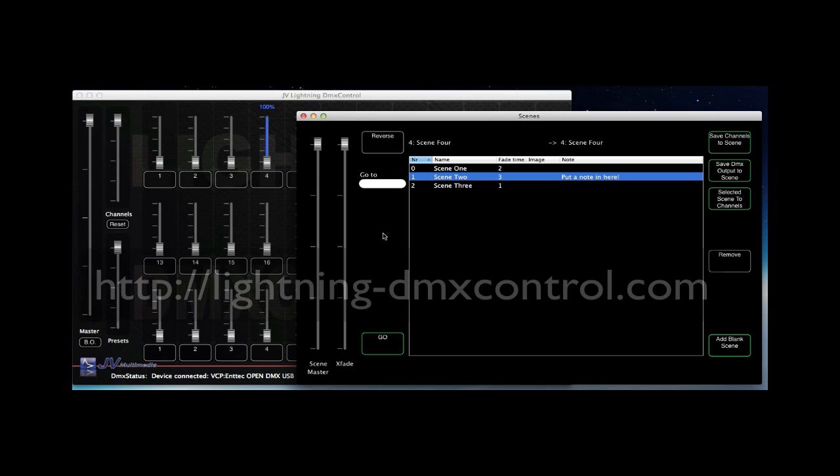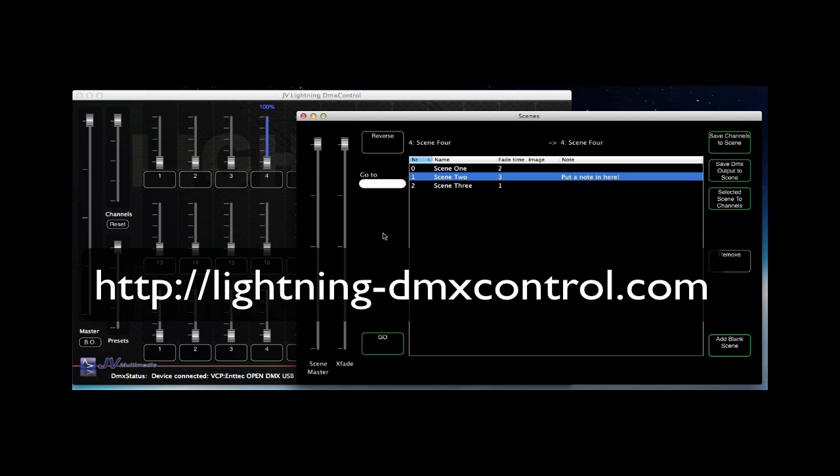This is the end of the tutorial. Thanks for your attention and good luck with Lightning DMX Control.